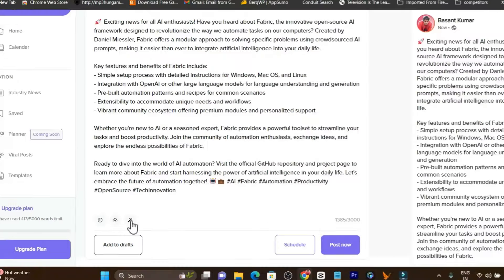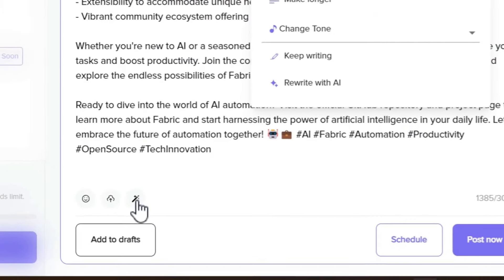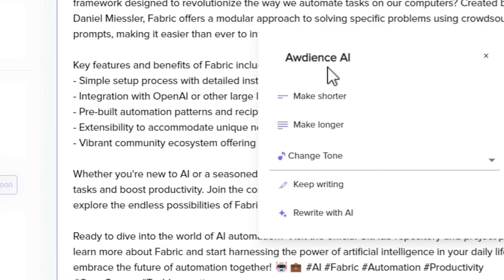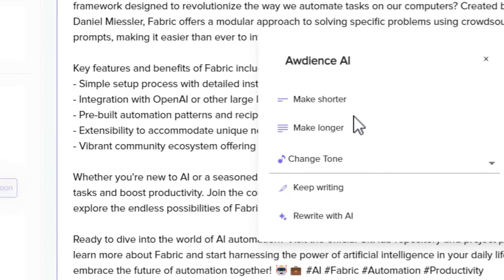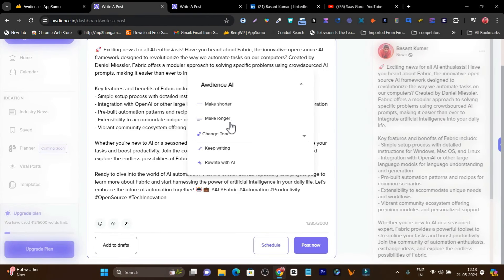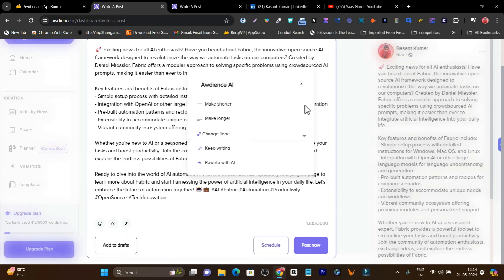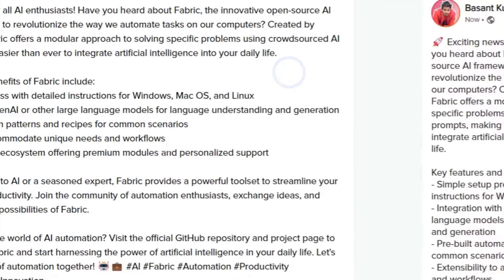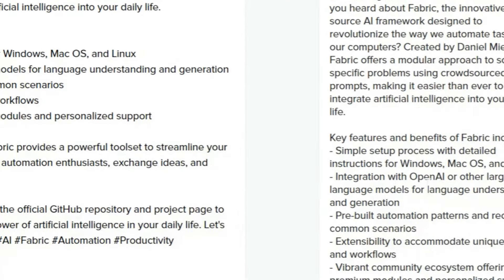Plus, if you want to make changes to the text, there's an AI assistant available. If you want to shorten the text, there's the AI assistant. If you want to make it longer, there's the AI assistant. If you want to change the tone, the AI assistant is available.